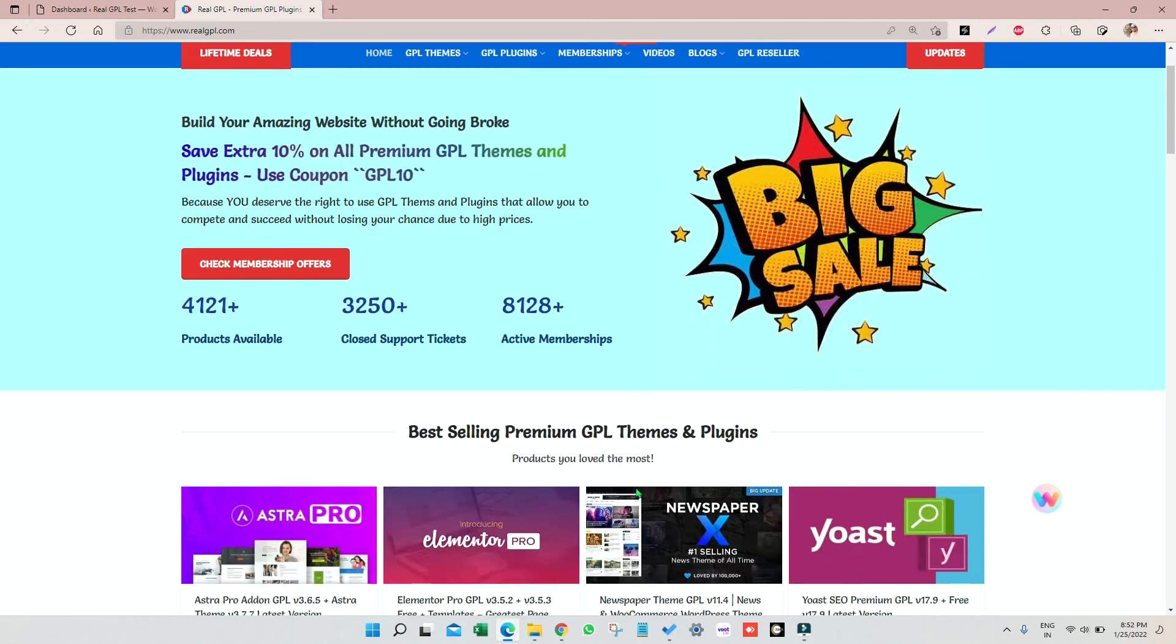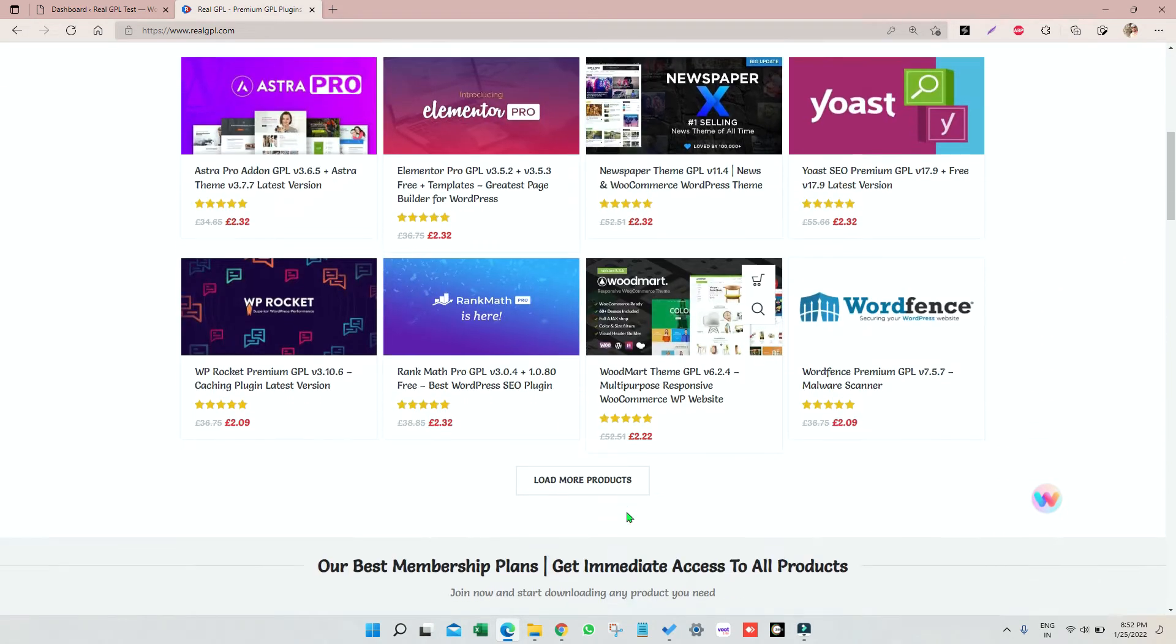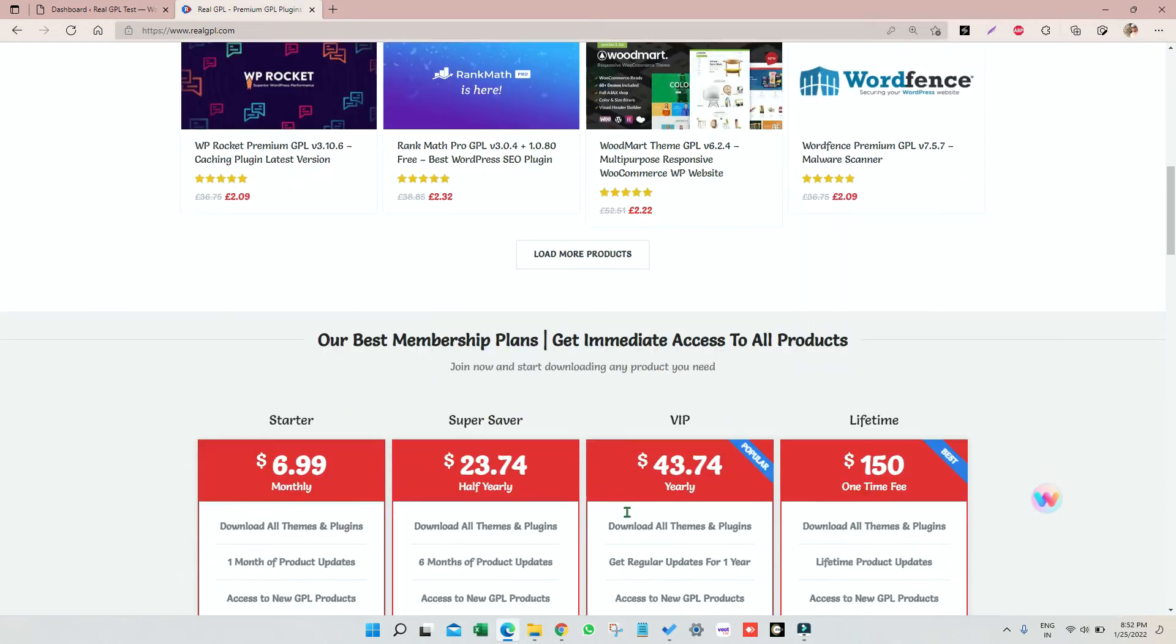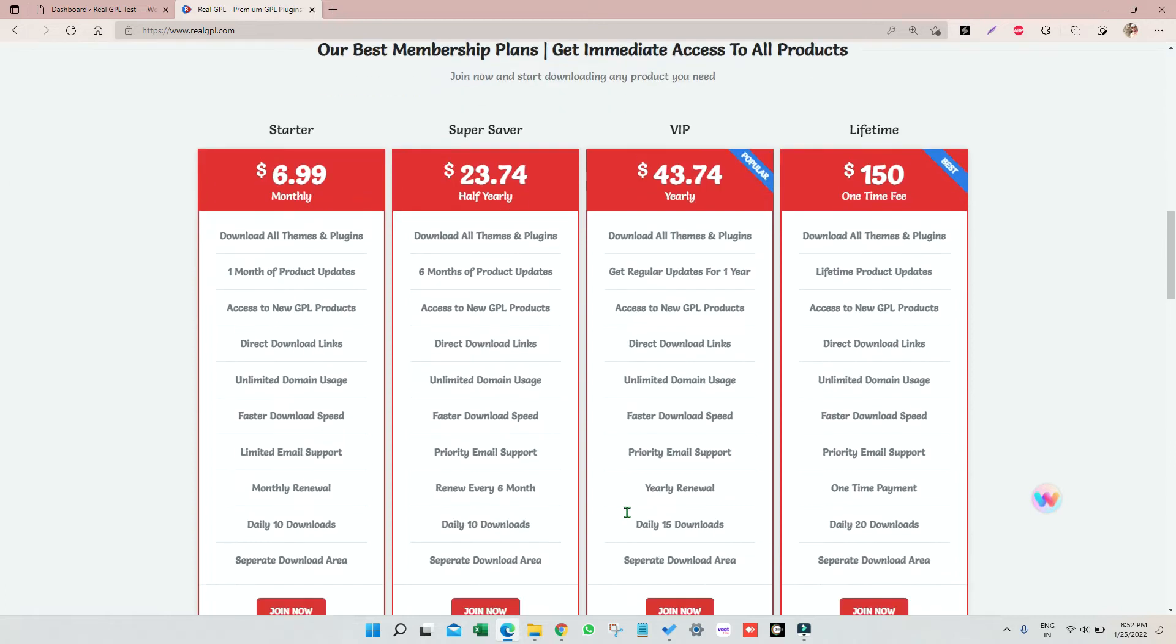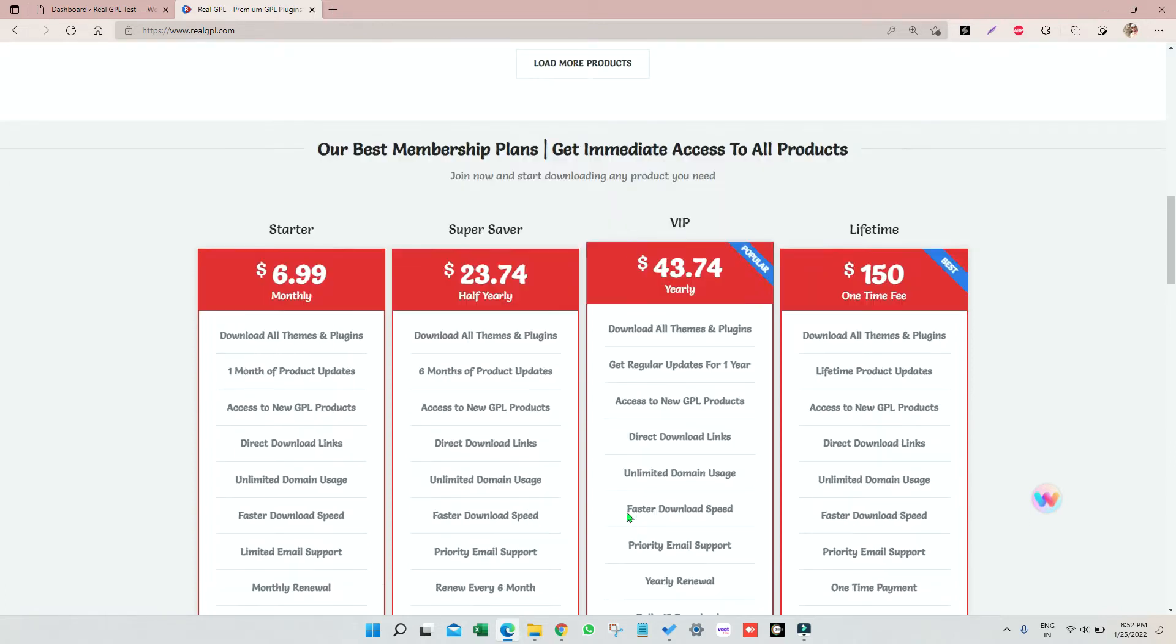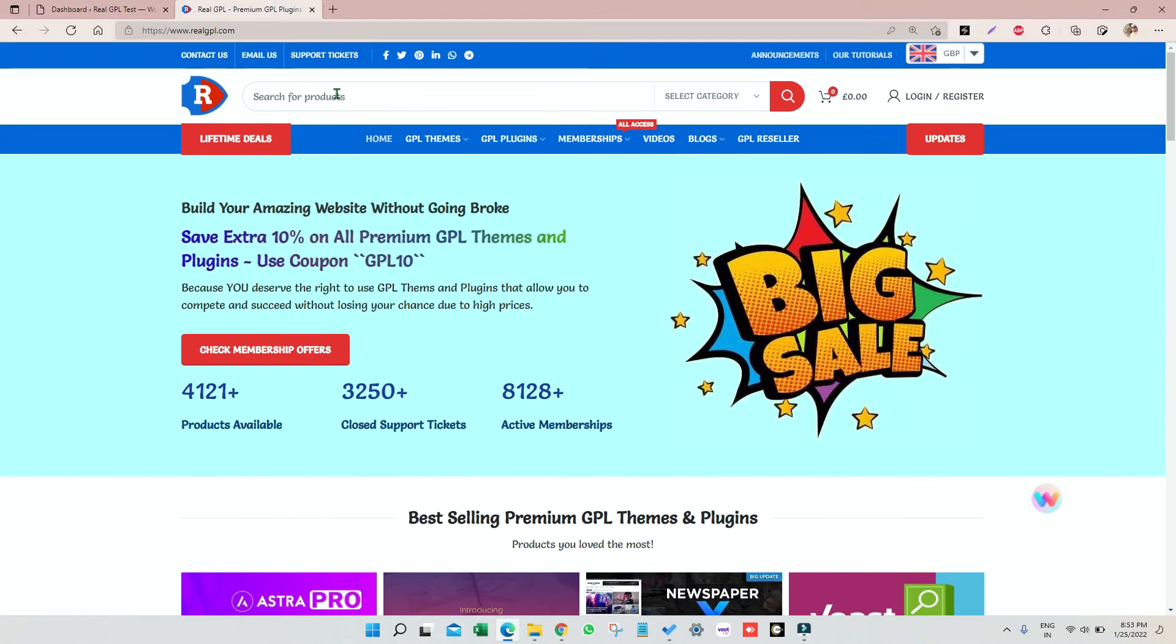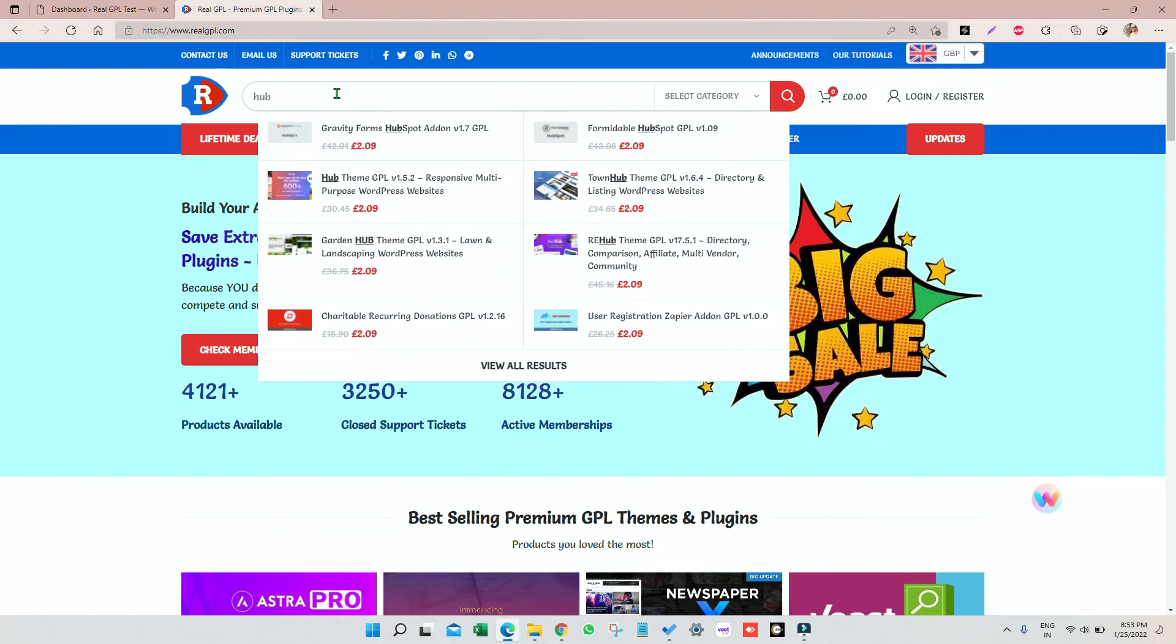Hey guys, what's up, welcome to Real GPL once again and thank you very much for being our valued customer. Today I'm going to talk about Hub theme, so let me search for that. It's a multi-purpose theme.